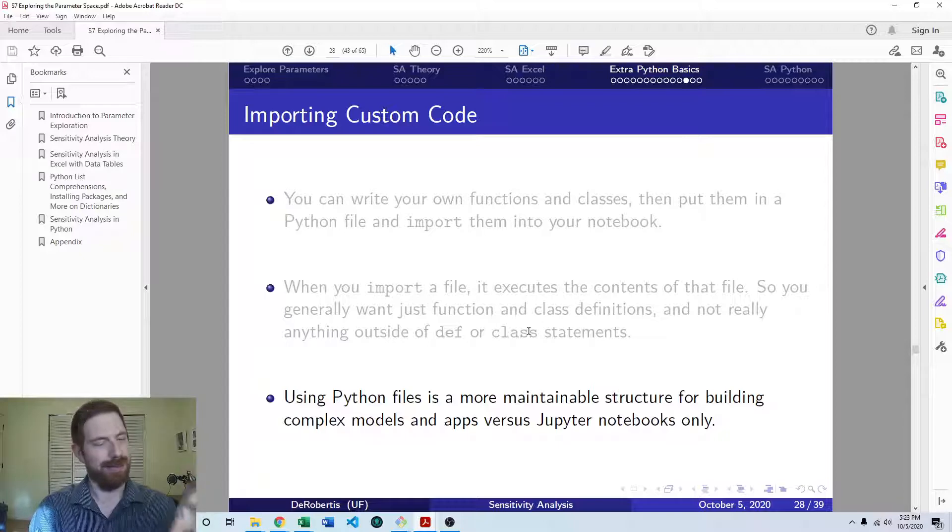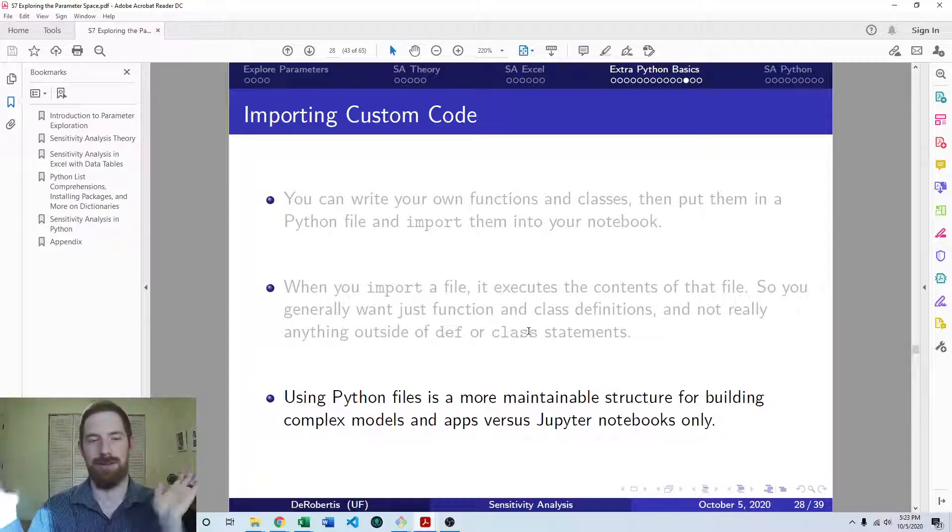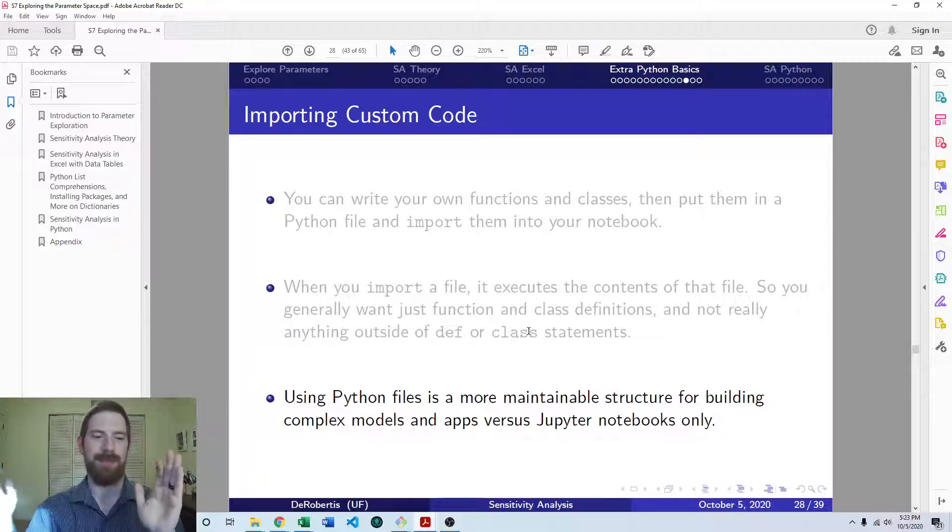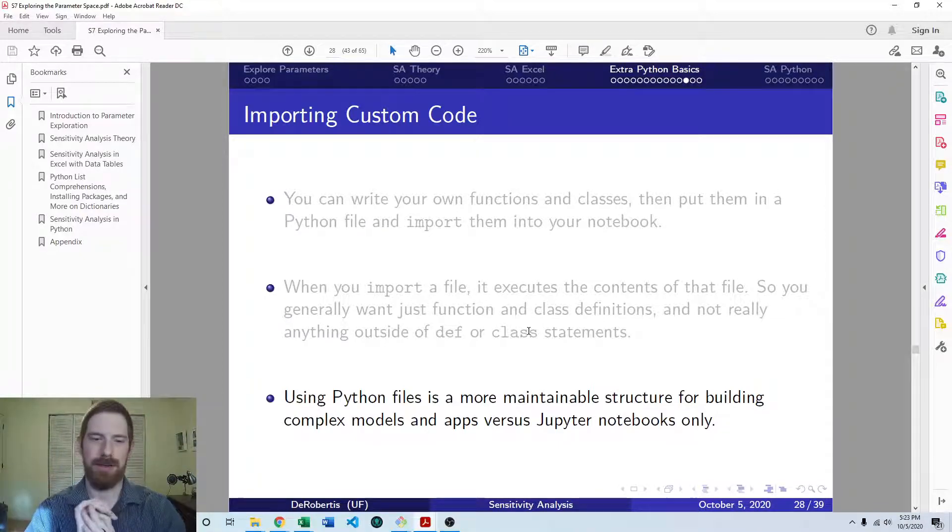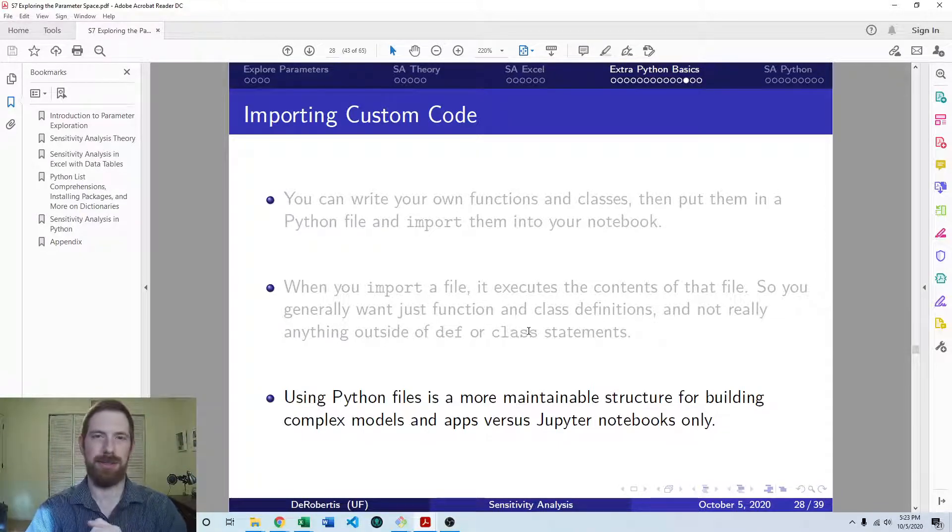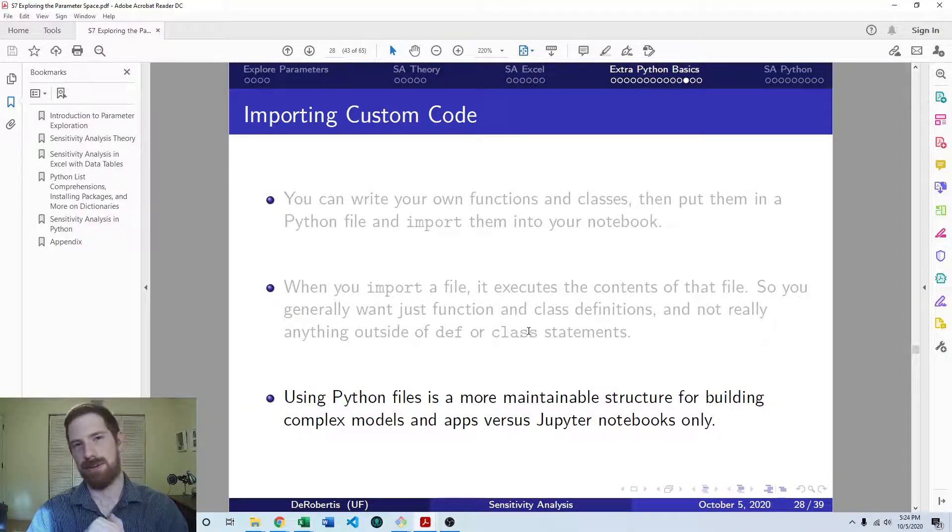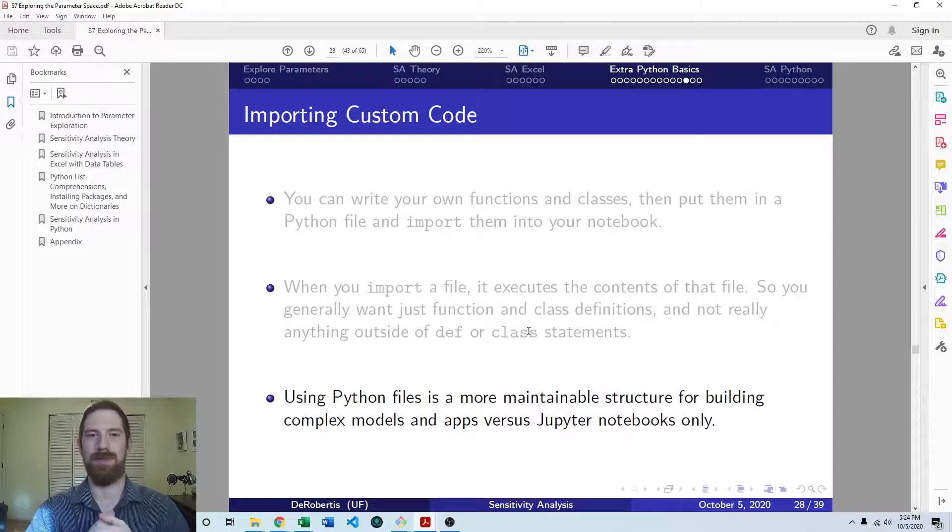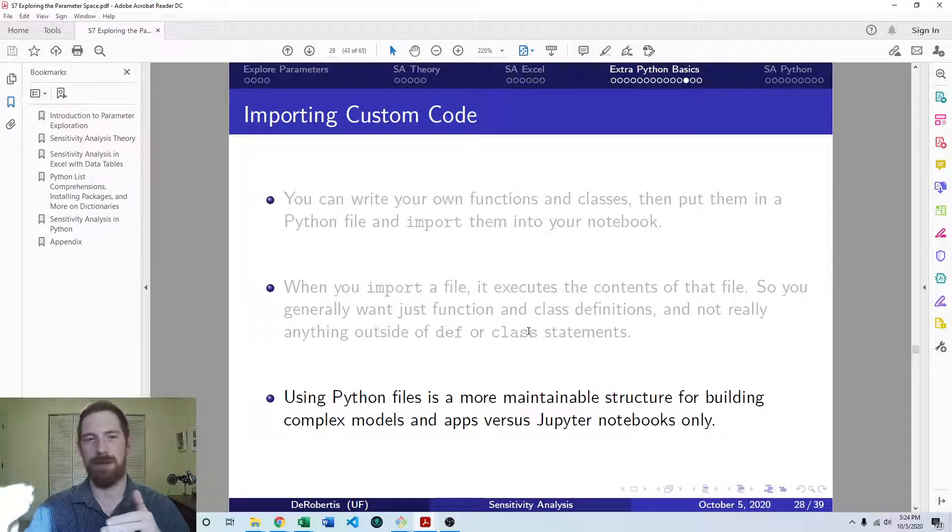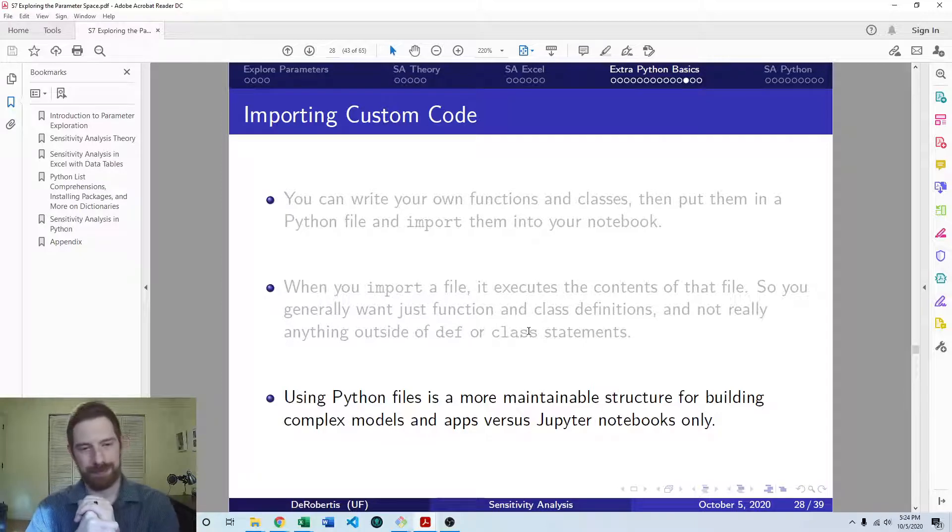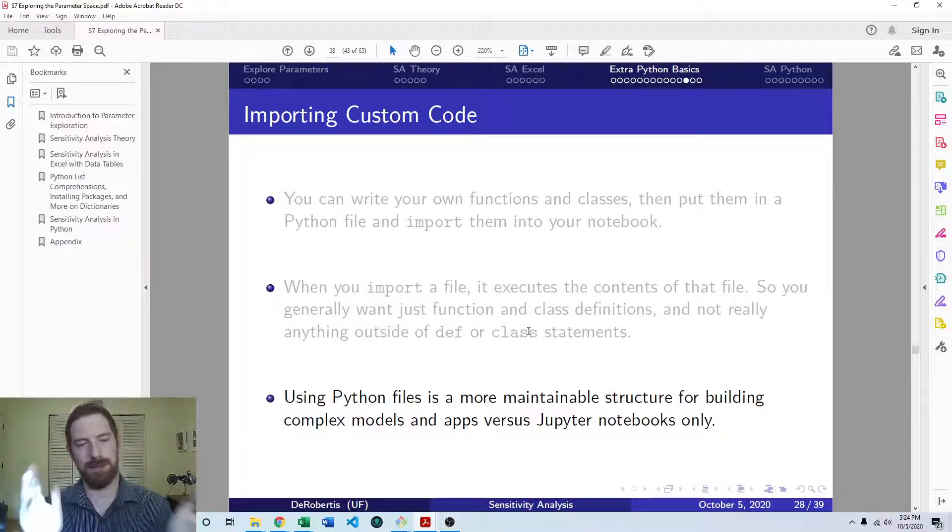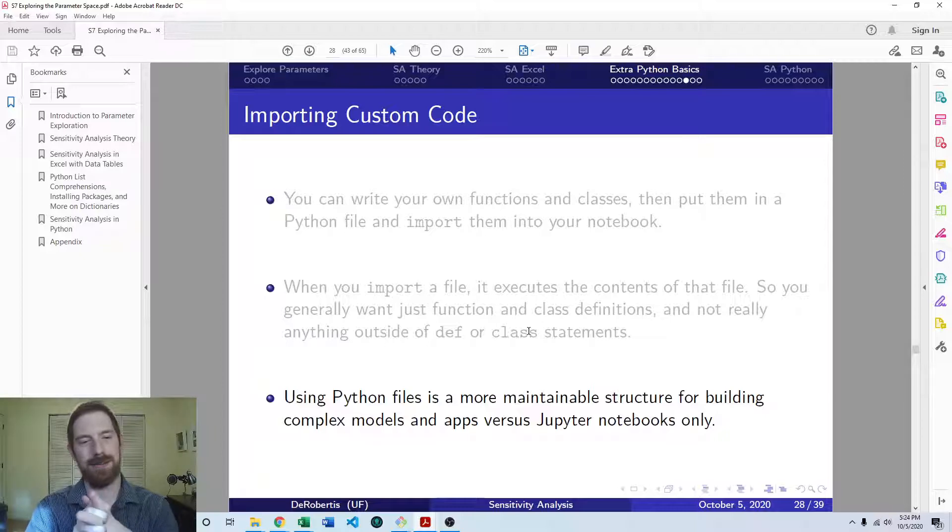And it's a little bit more advanced to go to this structure than just having everything all in one Jupyter notebook, of course. But it is a more maintainable structure as you go to build larger and more complex models, and as you go to build more and more different models, where you might want to share code across your different models. So it's a good thing to learn about.